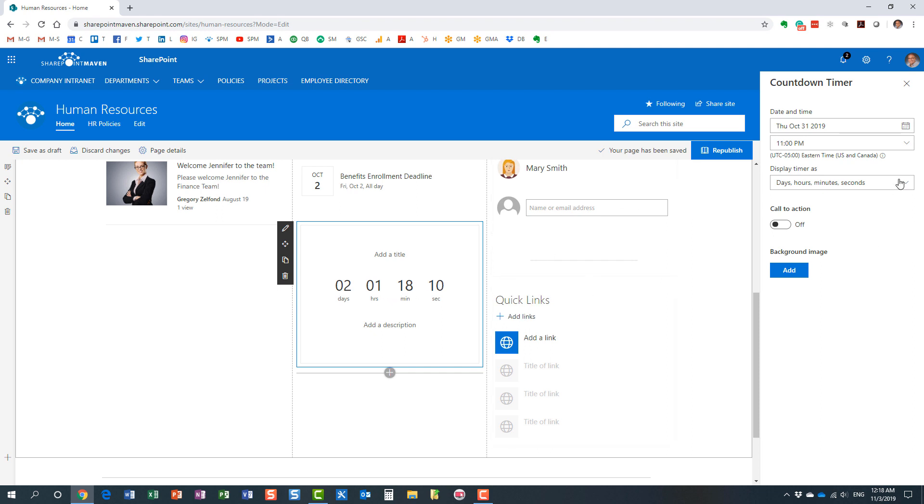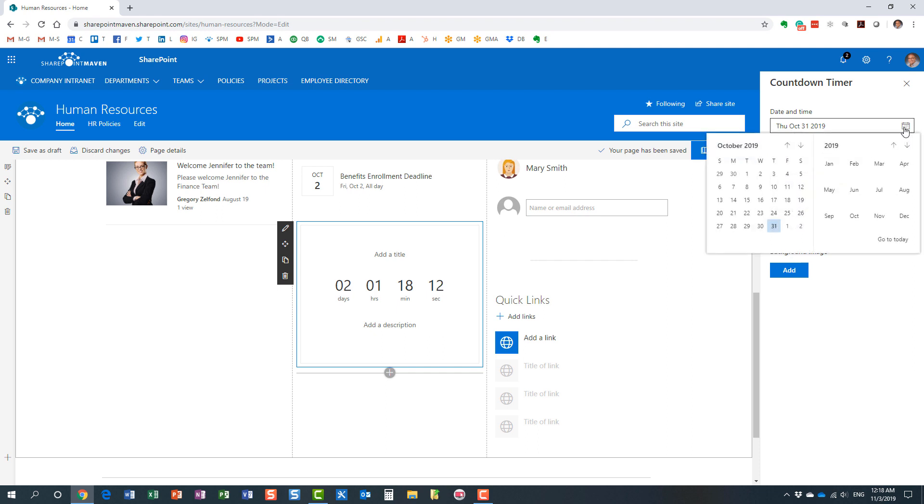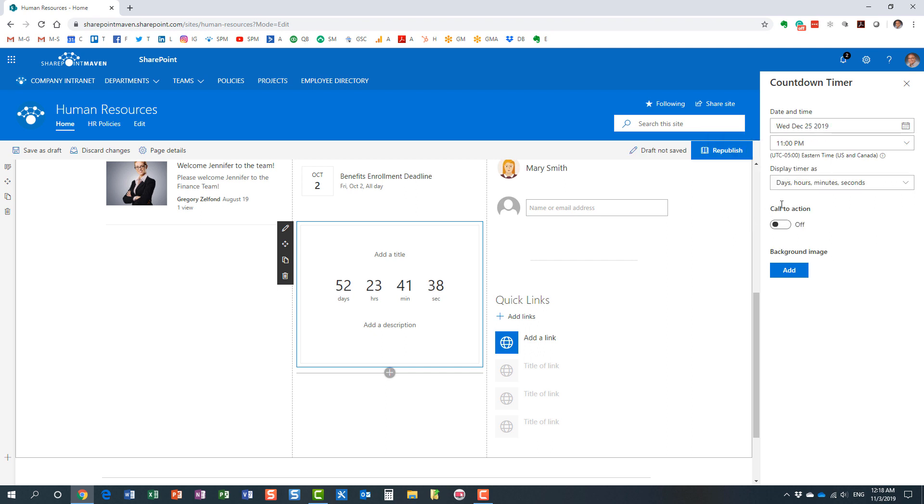But obviously, if I'm going to choose the date from the future, it's going to be counting down towards that date. So let's see, we don't want to miss Christmas, so I'm going to put December 25th. That's the date I'm going to count towards.